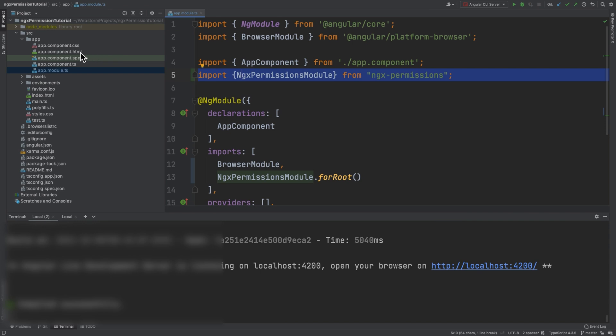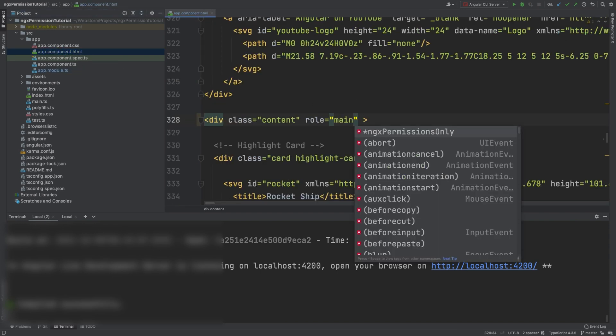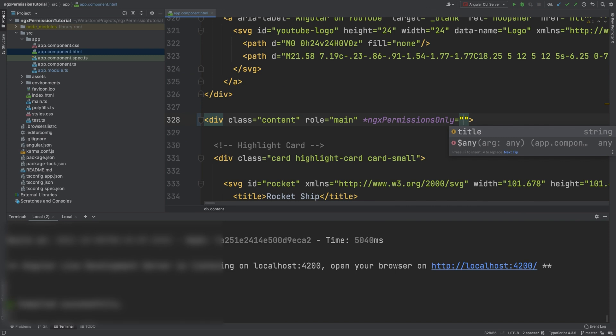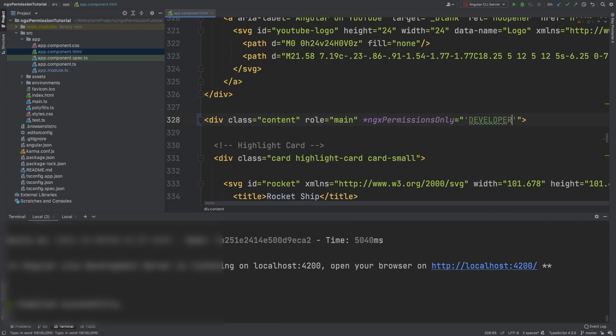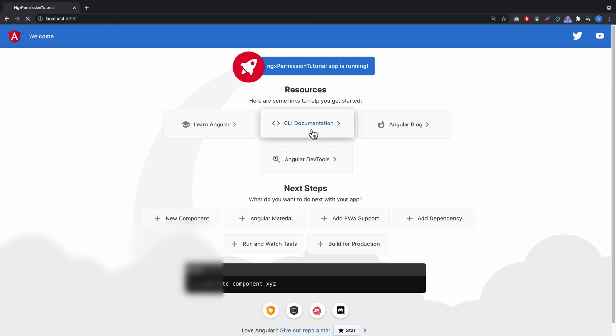After this, we need to protect the component. We navigate to app.component.html, and here we write *ngxPermissionsOnly="'developer'". What this does is make this area available only for users who have developer permission. Let's look. It will recompile. As you can see, the user doesn't have any permissions, so they won't see anything.